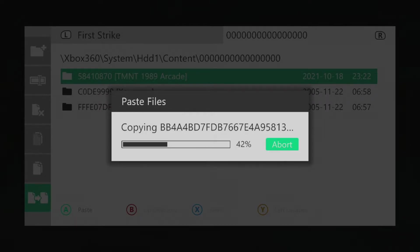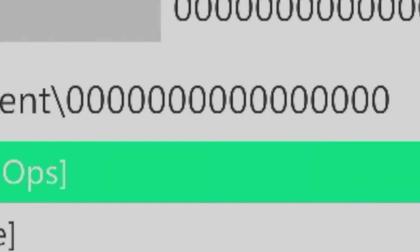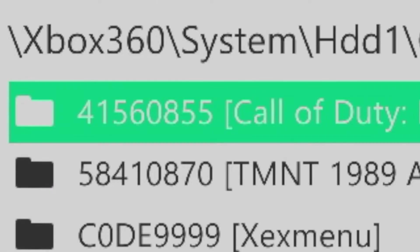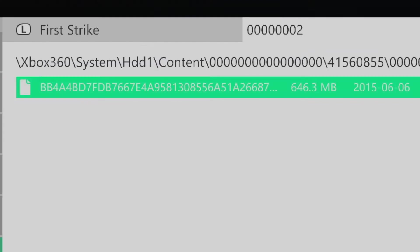In this circumstance, the file path would look as follows. HDD1, Content, Folder with all the zeros, 41560855 being Black Ops 1's title ID, Folder 000002, and then the DLC container.